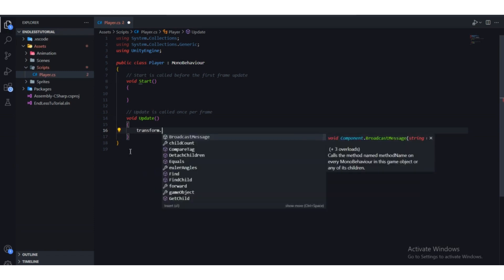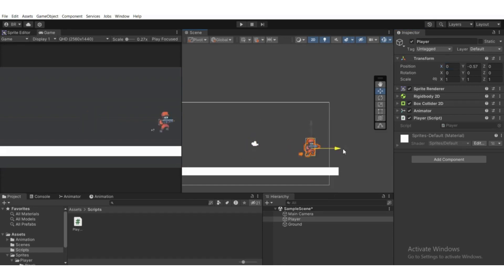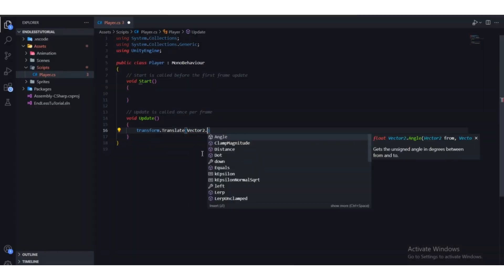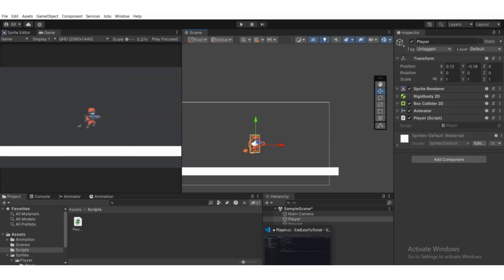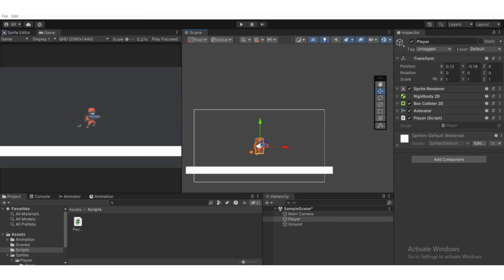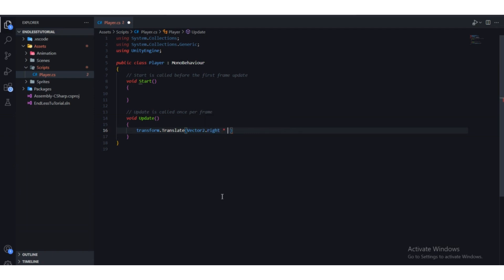In the Update function — which is called every single frame — we'll use transform.Translate() to move the player. We pass in Vector2.right as the direction, which means X equals 1 and Y equals 0, so the player only moves right. We multiply this by a speed value — rather than hard-coding it, we'll create a public float variable.